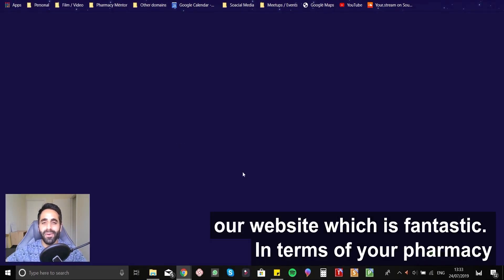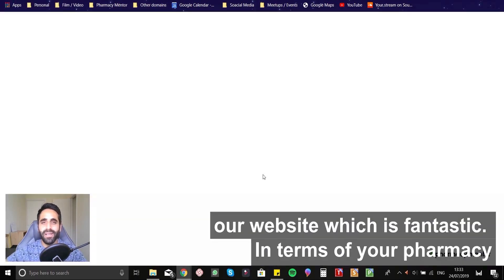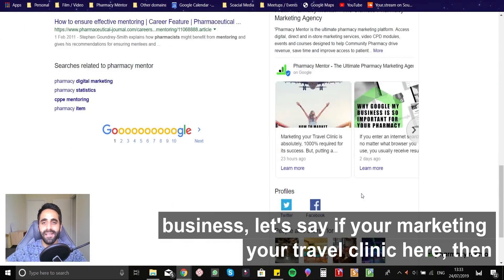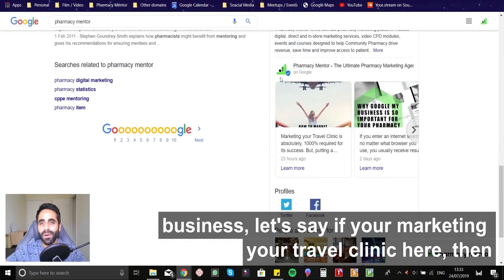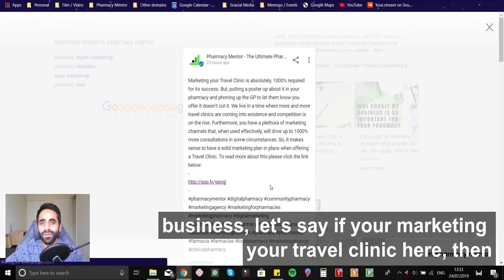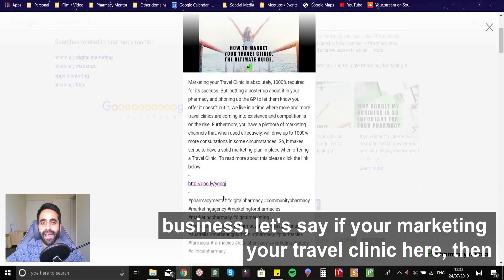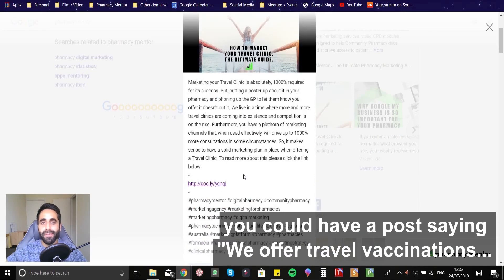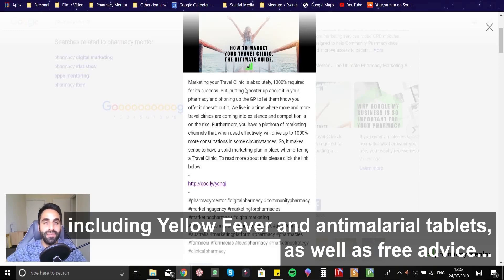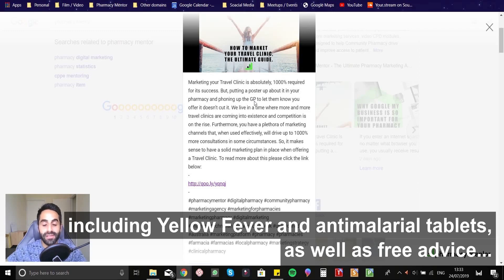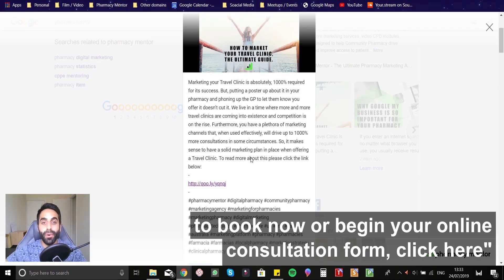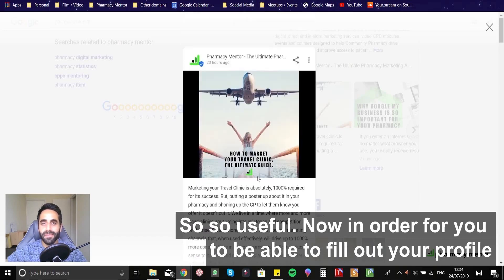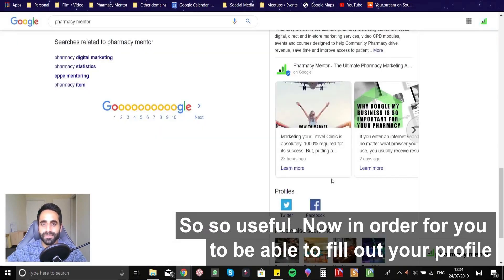You know, in terms of your pharmacy business, let's say, if it's marketing your travel clinic here, then you could have a post that's saying, we offer travel vaccinations, including yellow fever and anti-malarial tablets, as well as free advice to book now or begin your online consultation form. Click here. So, so useful.